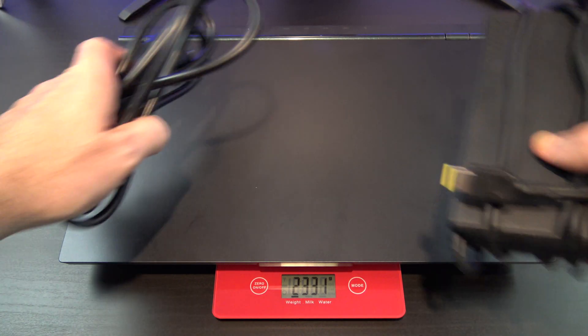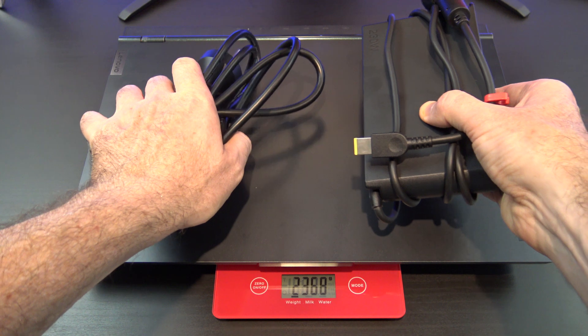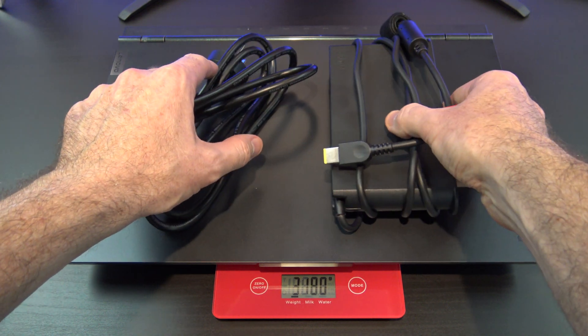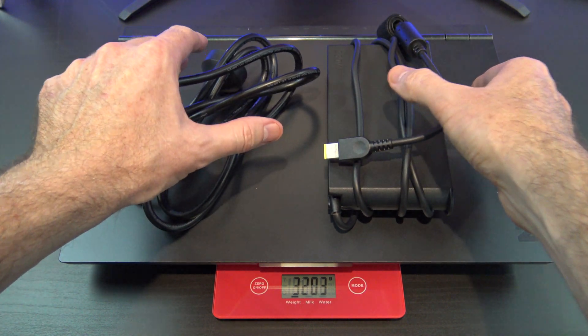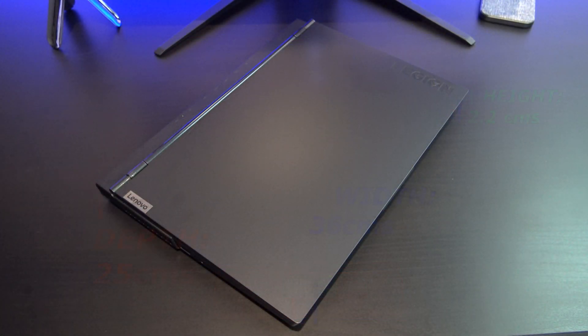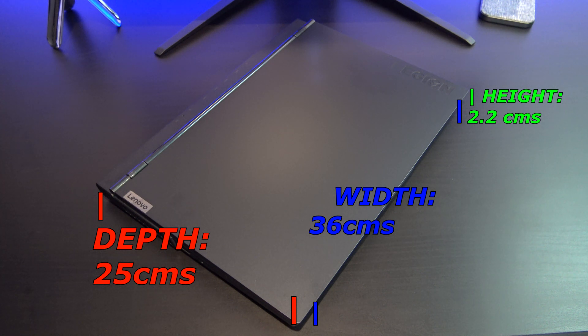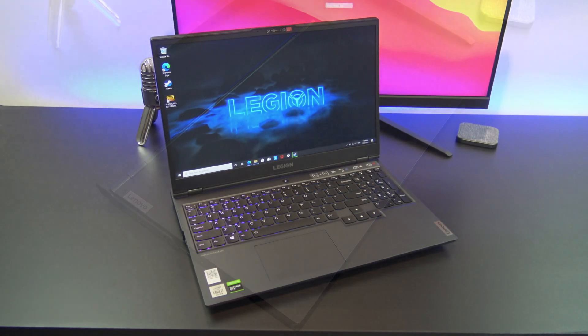When you add in the brick and cables, it was around 3.2 kilos, or 7 pounds. In terms of the size, it's pretty average for a gaming laptop at this price point. It's not super thin, but it's not massive either.